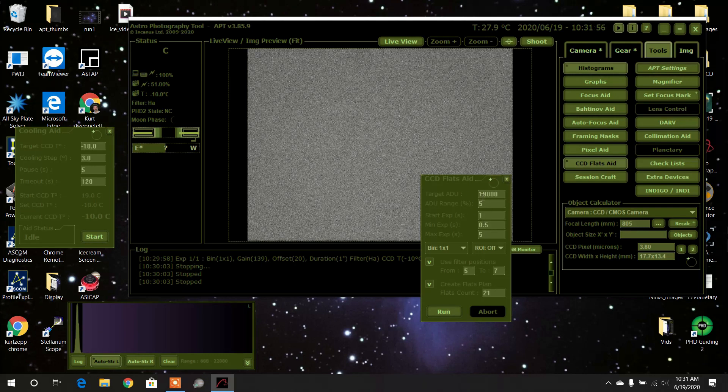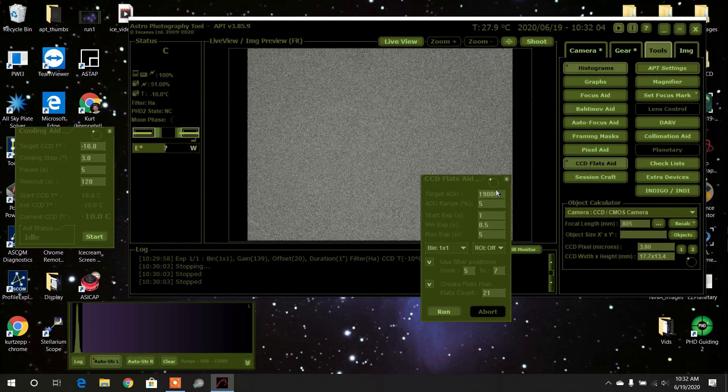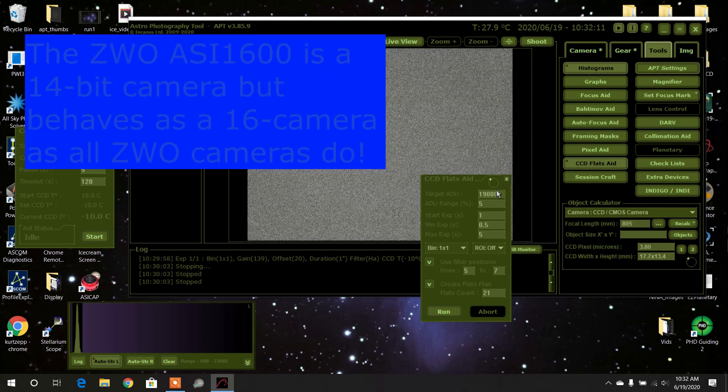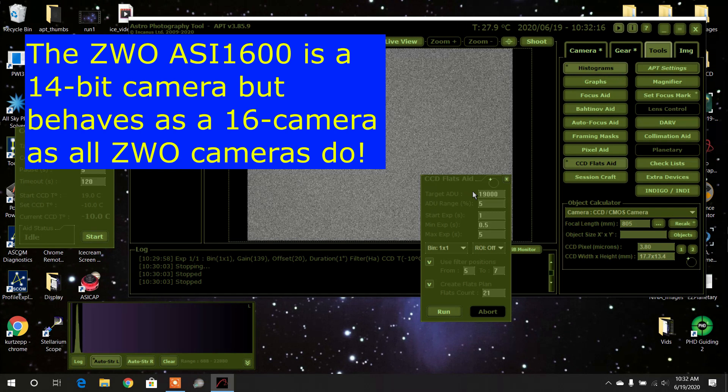I'm using my target ADU as nineteen thousand. Previously it was twelve thousand; I've upped it a little bit. Where does this number come from? Well, it comes from your sensor.